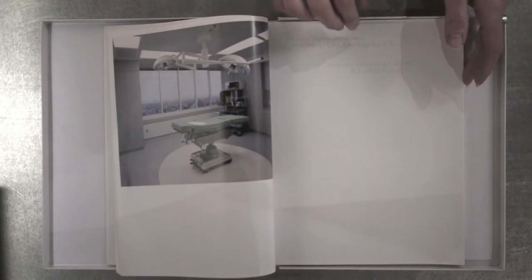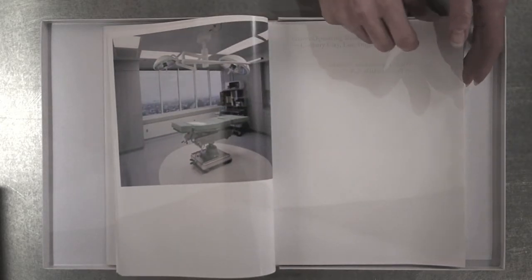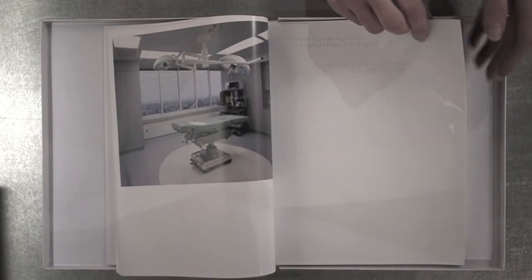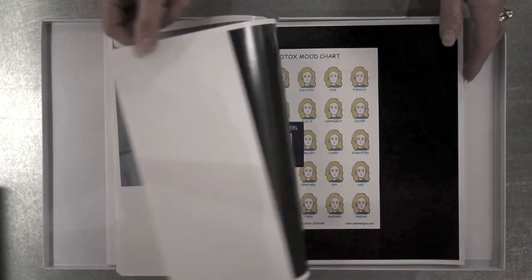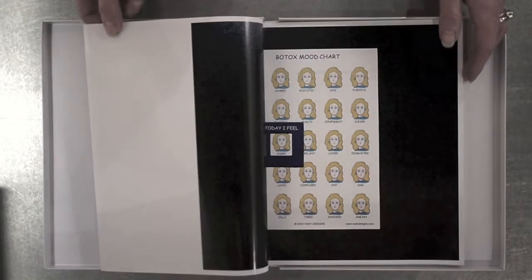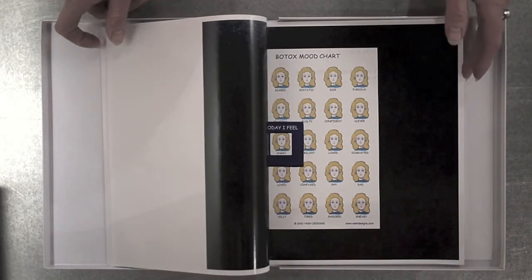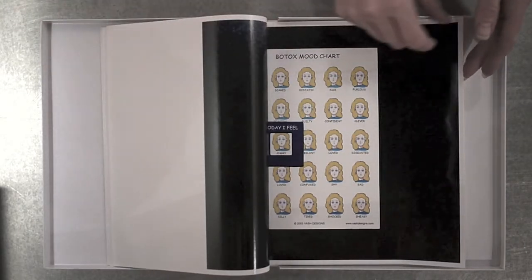The images are vibrantly colored and very clean, highlighting the sterile environment of the doctor's office and the mechanical aspects of the aesthetic conversion.